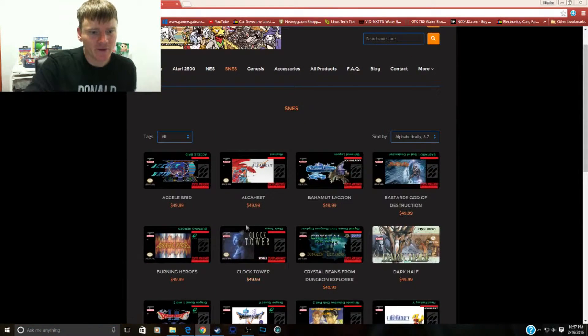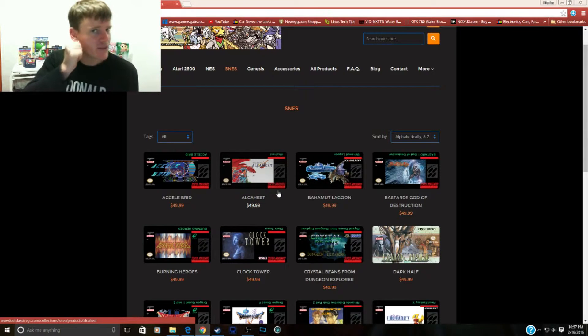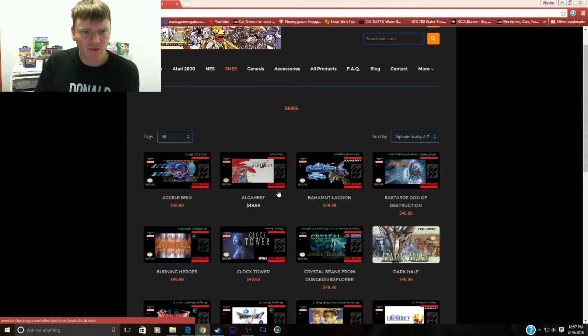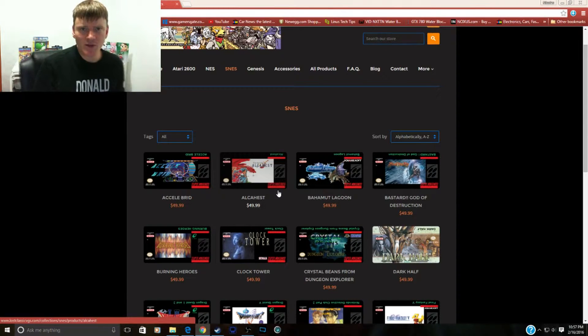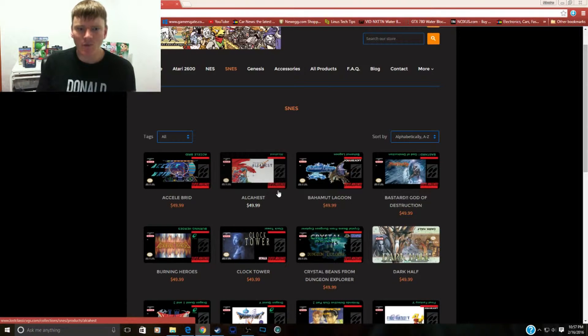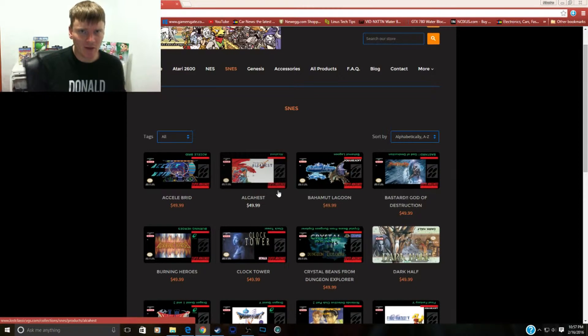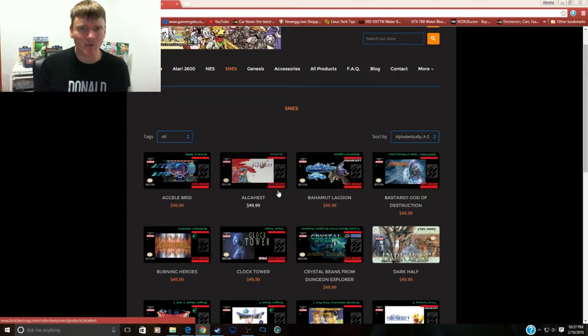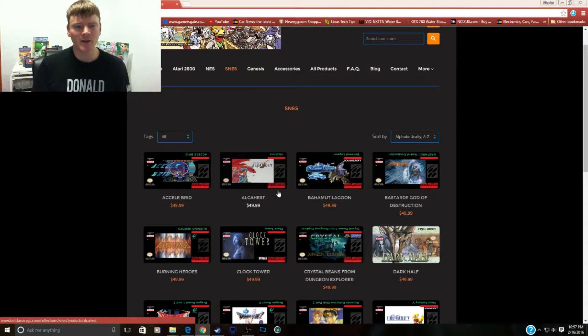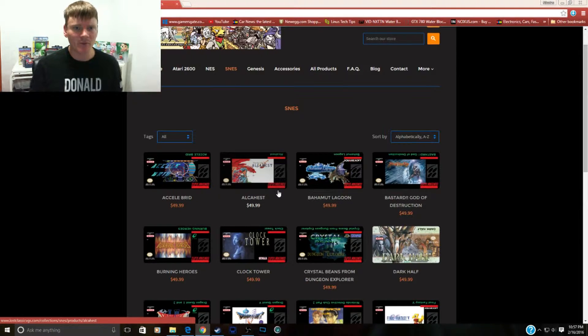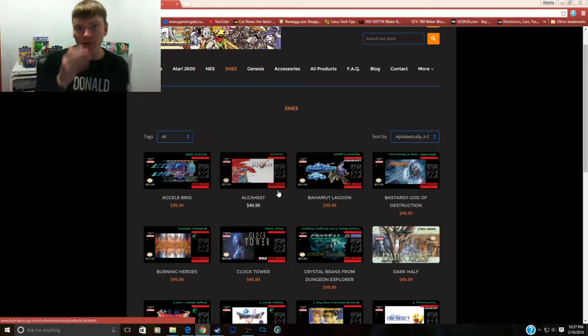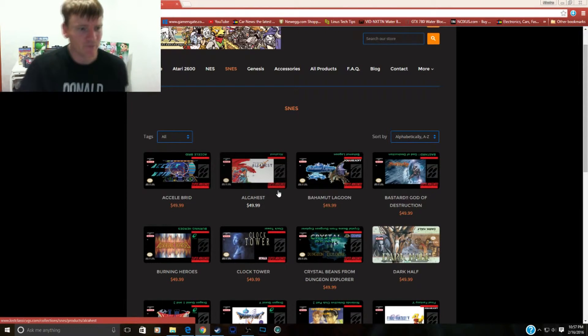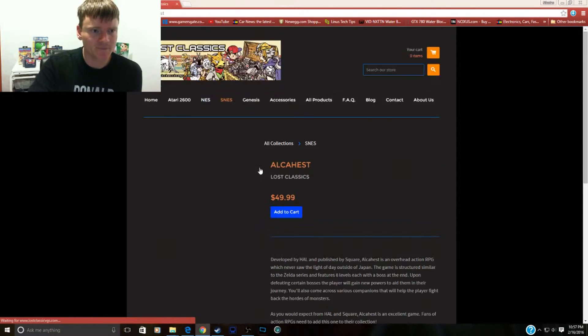Now, the NES prices were around 30 to 35 bucks, and so of course Super Nintendo prices will be around 50 bucks. Let me know in the comments what you guys think about paying 50 bucks for a repro or a prototype game. To me, a prototype game is worth whatever price is on it because it's something you would never been able to play without this. These all come with boxes and manuals, so just think about that.